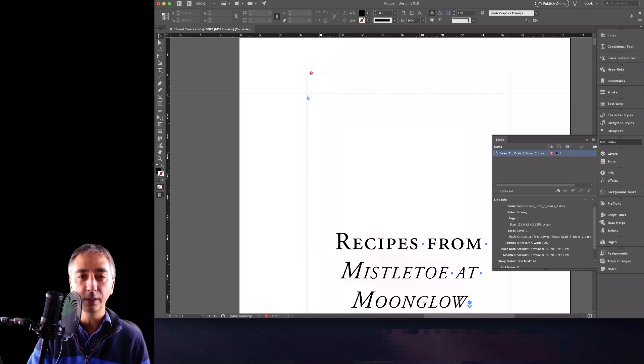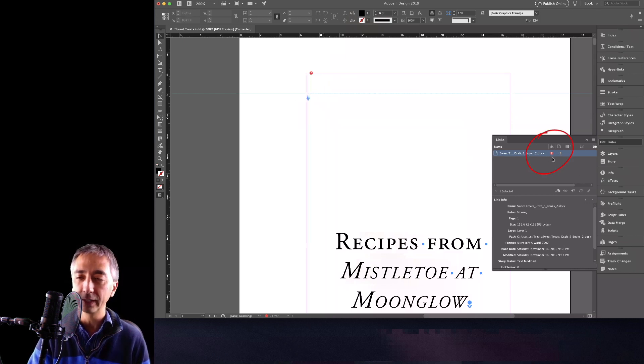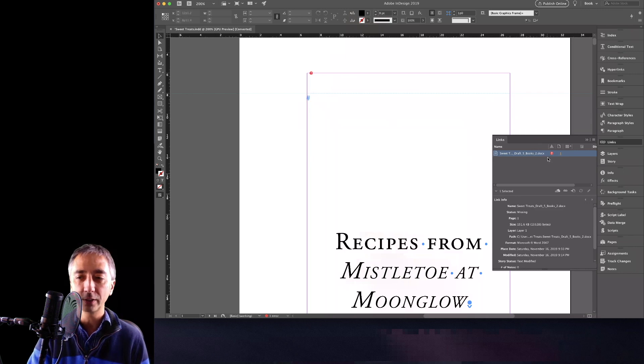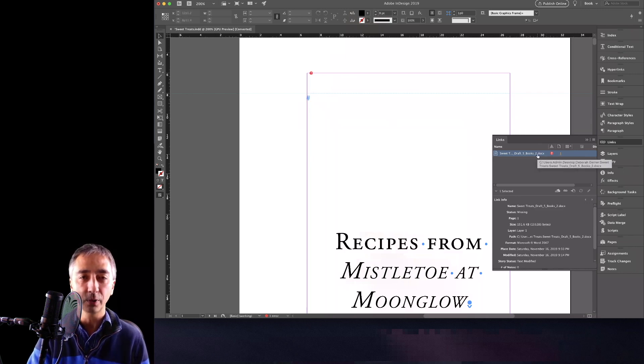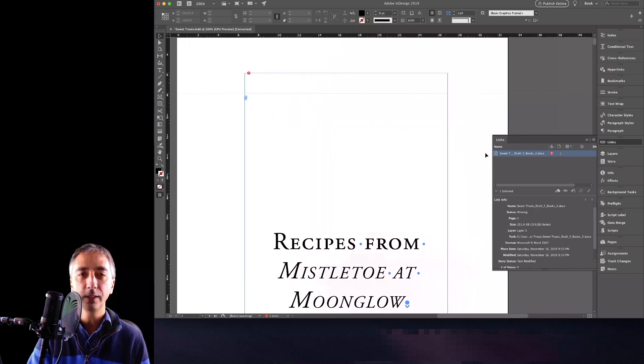And if you look at the flyout here, the links panel, you'll see this red question mark. When you have a red question mark, that means a link is broken in your document. In the Mac version,